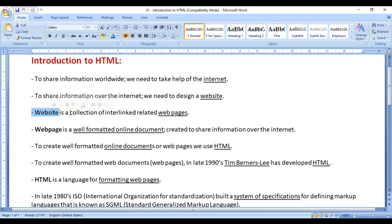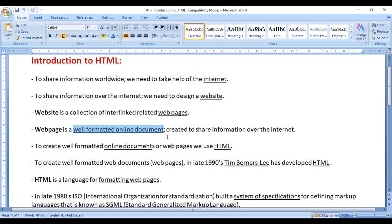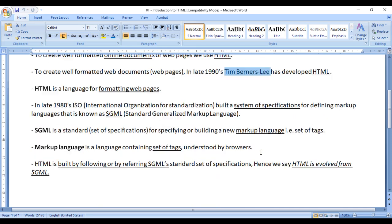We understood that a website is a collection of interlinked related web pages, and a web page is a well-formatted online document created to share information over the internet. We create web pages using HTML, and the father of HTML is Tim Berners-Lee, because he developed HTML.